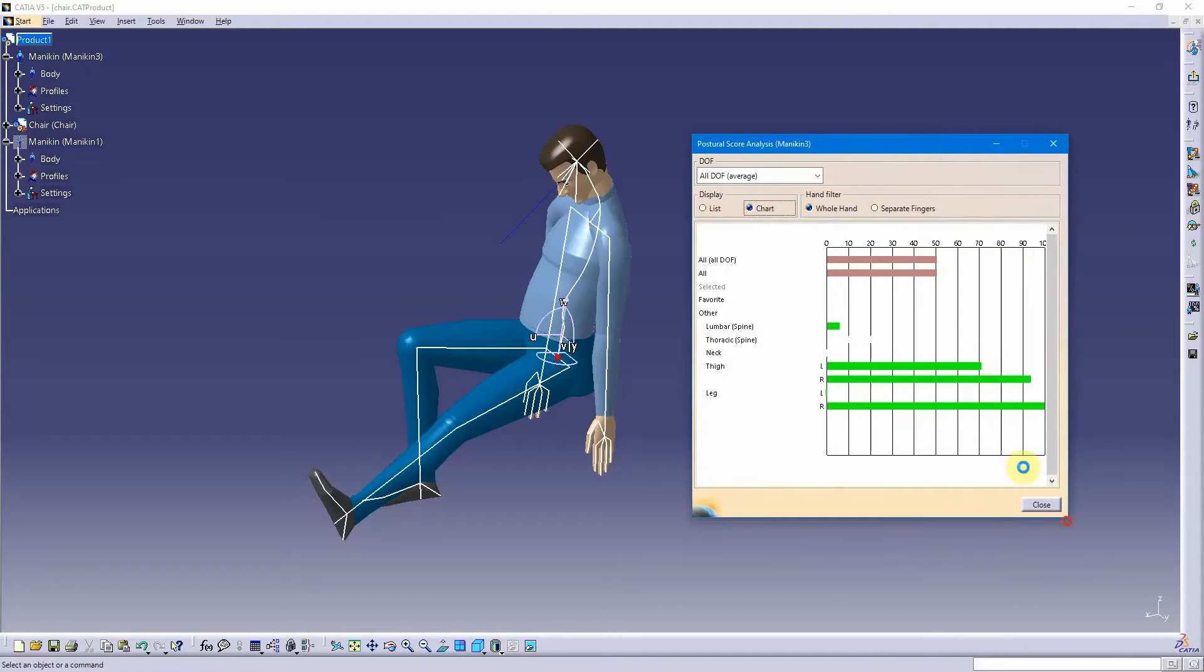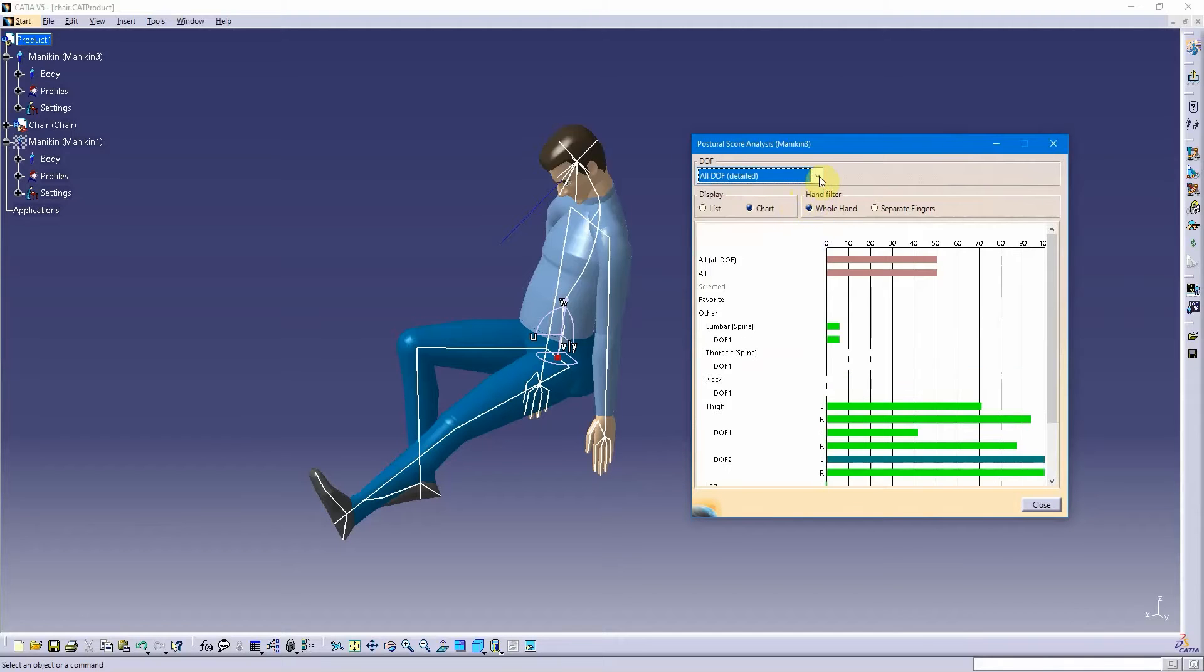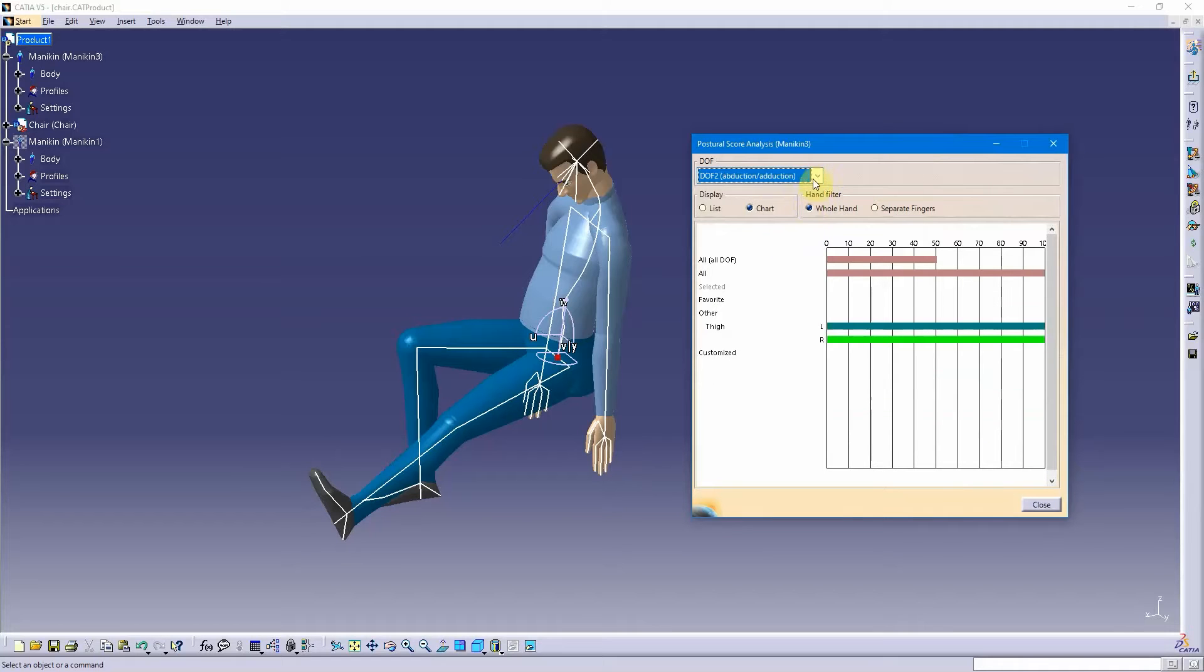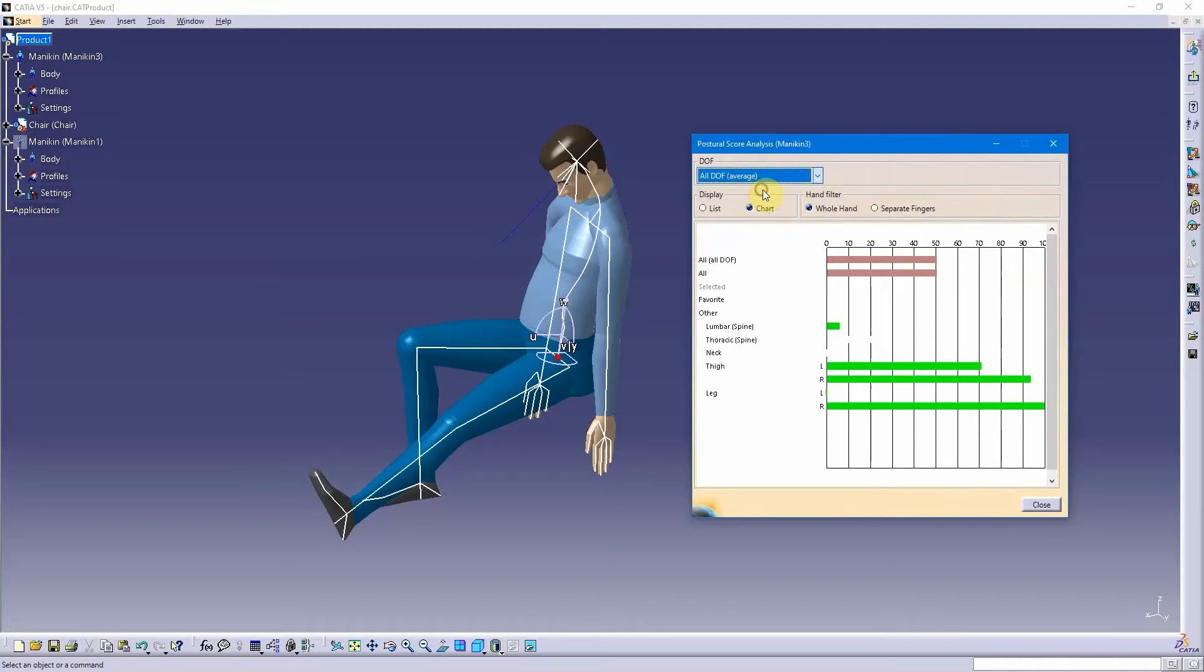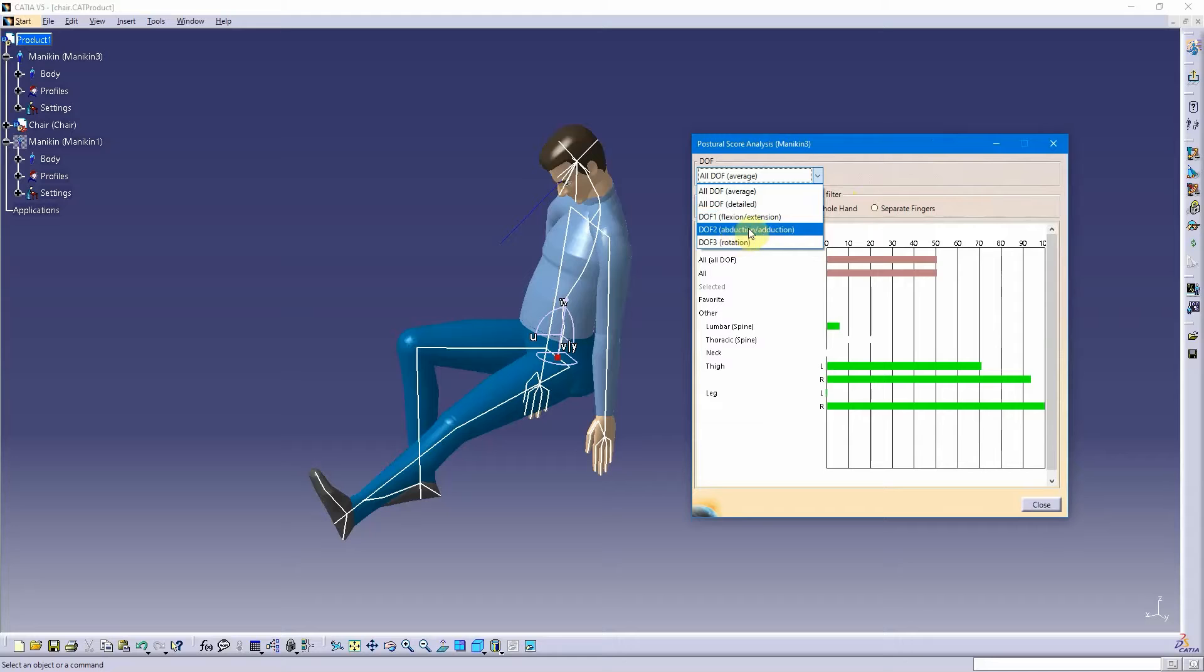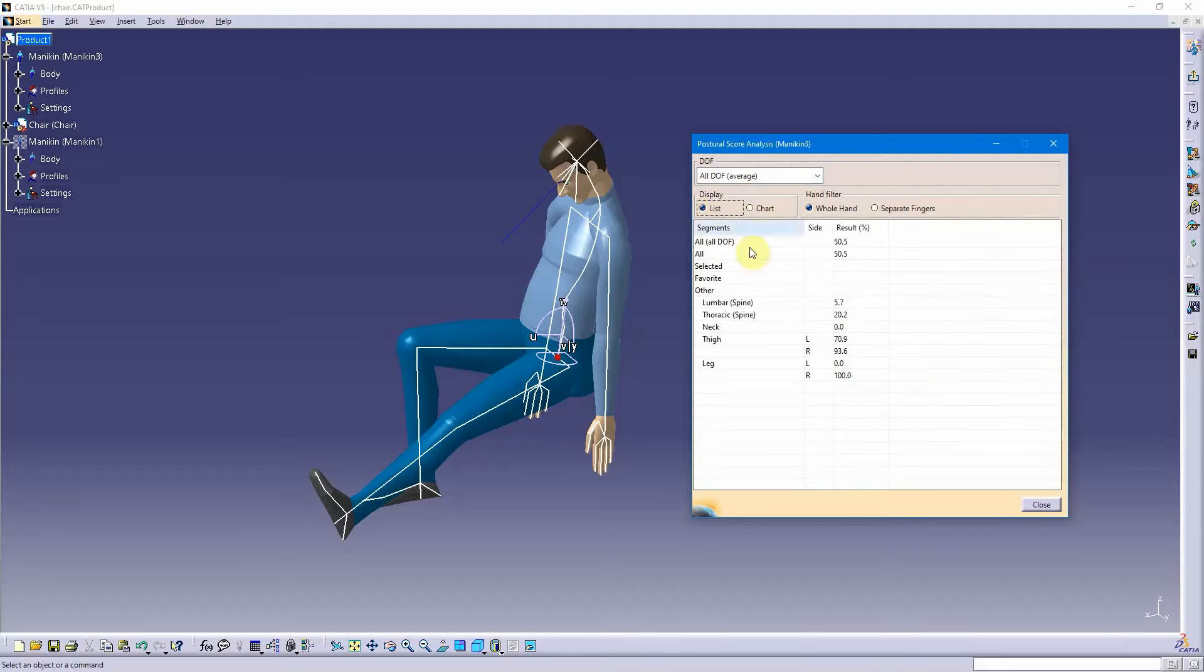But these scores are based off of some other things you can break this down by degrees of freedom. But let's just do them all. So again, degree of freedom 1 is flexion extension, 2 is abduction and adduction, and 3 is the rotations. So let's just do them all and we'll do it as a list. That gives you an idea of what's happening.